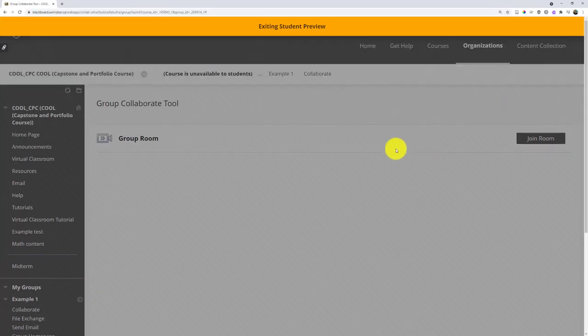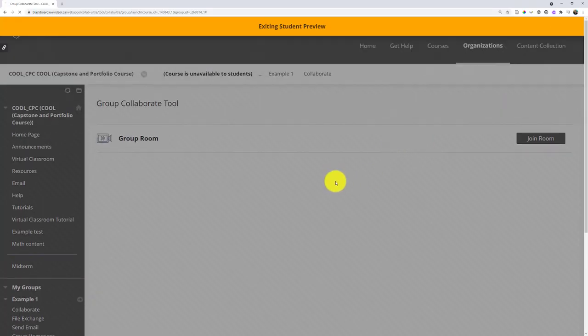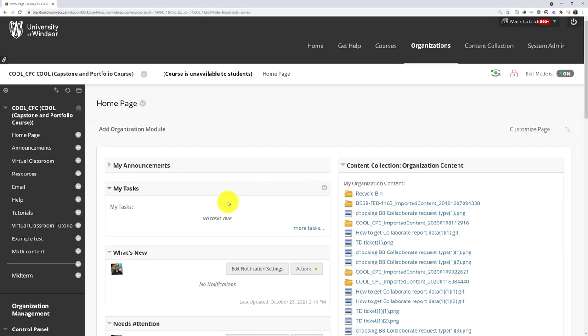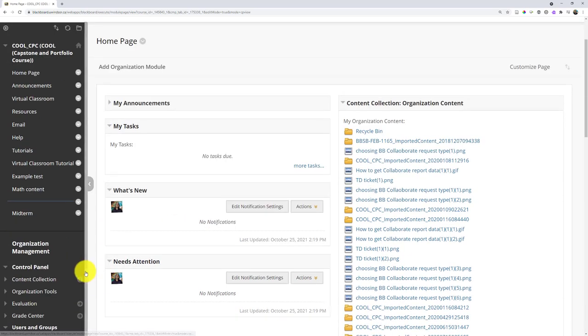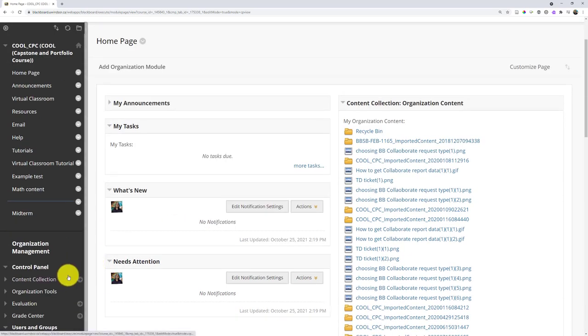Now, of course, as the instructor or as a TA in the room or at the course site, you still have access if you want to go in. The other students won't, but you can still go into that group.